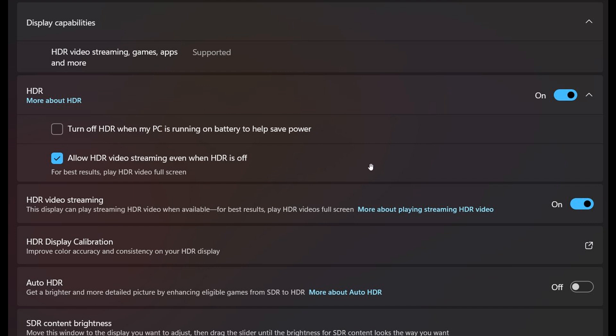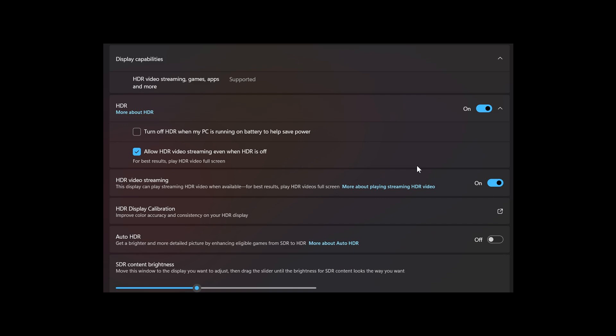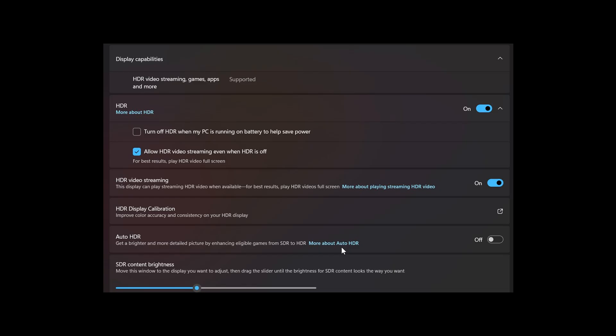And that's still very much in preview in the Canary channel. So hard to say if that will make its way to stable. I don't see why not, because Microsoft is already focusing on this setting. So I don't see why they wouldn't roll that out eventually.